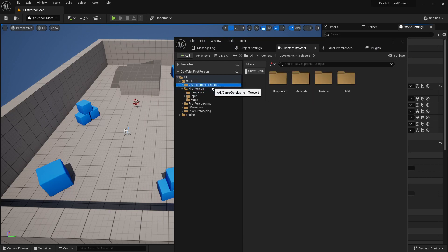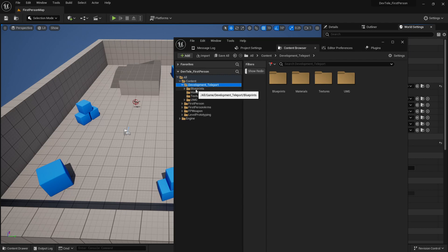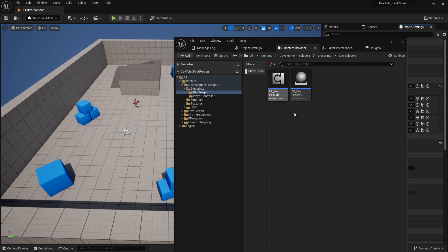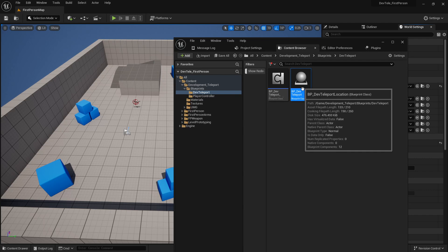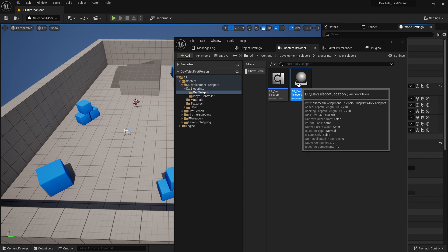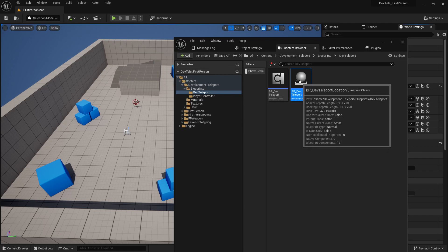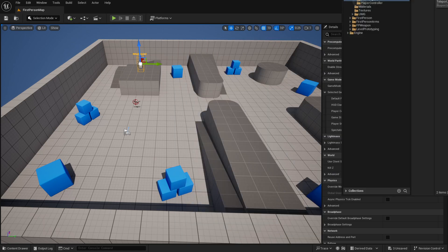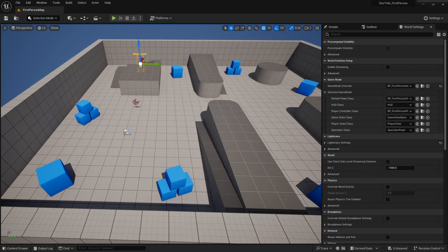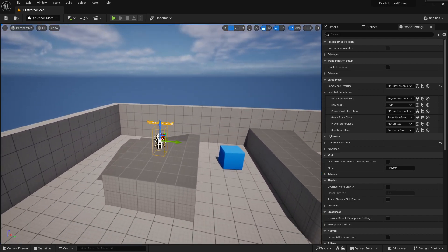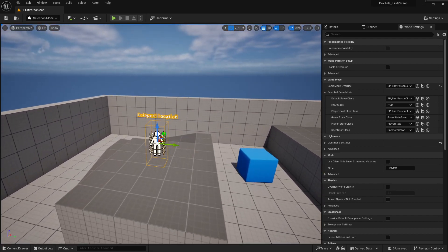Alright. So the next thing that we're going to need as well is the actual teleport points themselves. So we can minimize that. Go into our development teleport folder inside of blueprints, dev teleport. And in here, drag the actual teleport locations. So you can drag one out, place it down. And as soon as you place it down there, I'm just going to actually push this off screen. So it gives us some space. You can see here, it's just called teleport location.